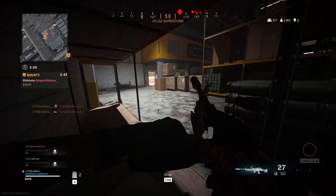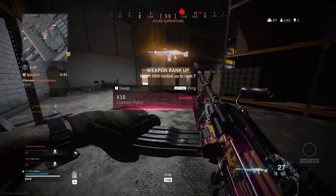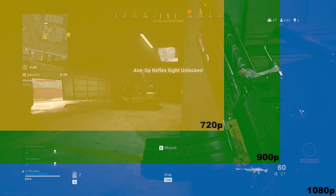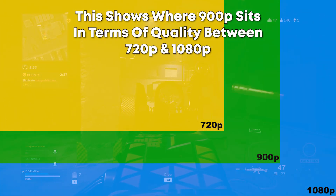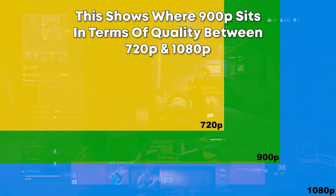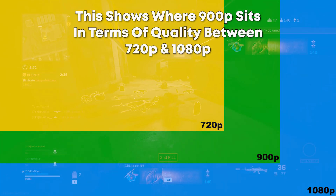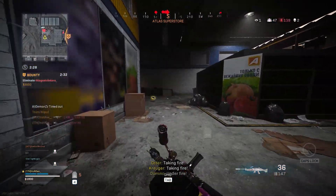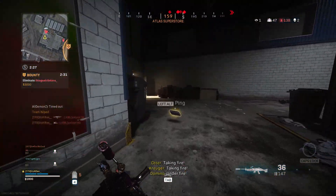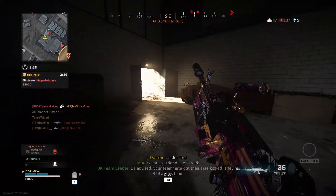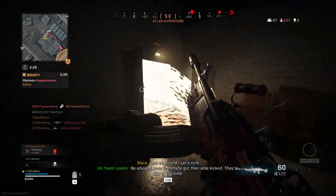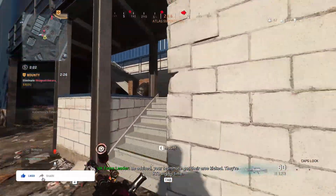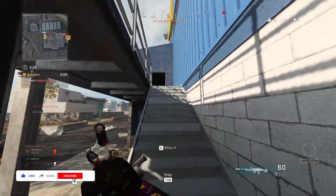First off, why would you want to stream in 900p? To put it simply, 900p is the highest quality that most people can stream at. 1080p 60fps requires too much bitrate — only partners can acquire the 8000 bitrate needed. If you stream at 1080p 60fps at 6000 bitrate, which is the max Twitch allows non-partners, it will simply be a pixelated mess.